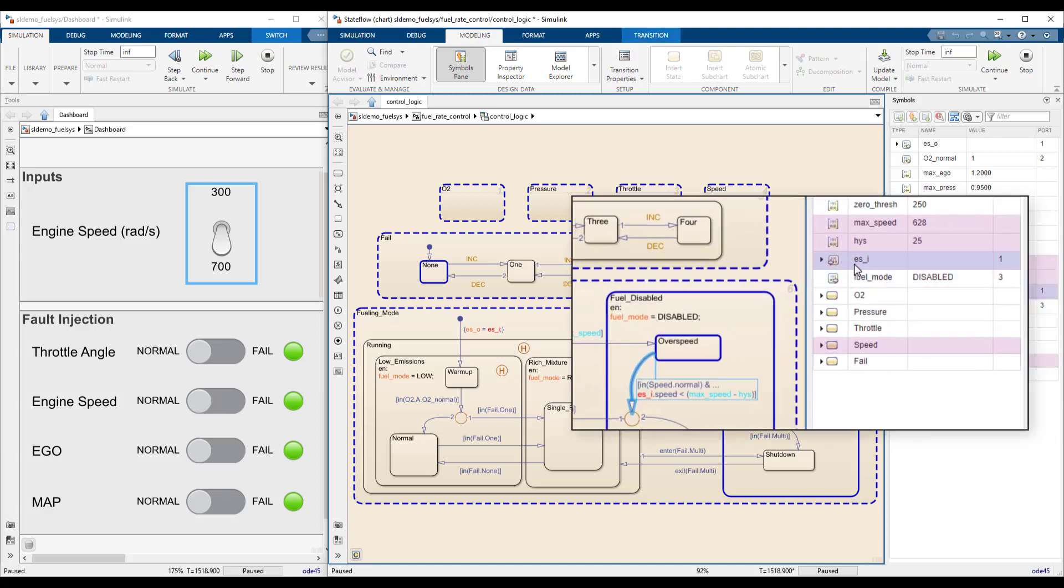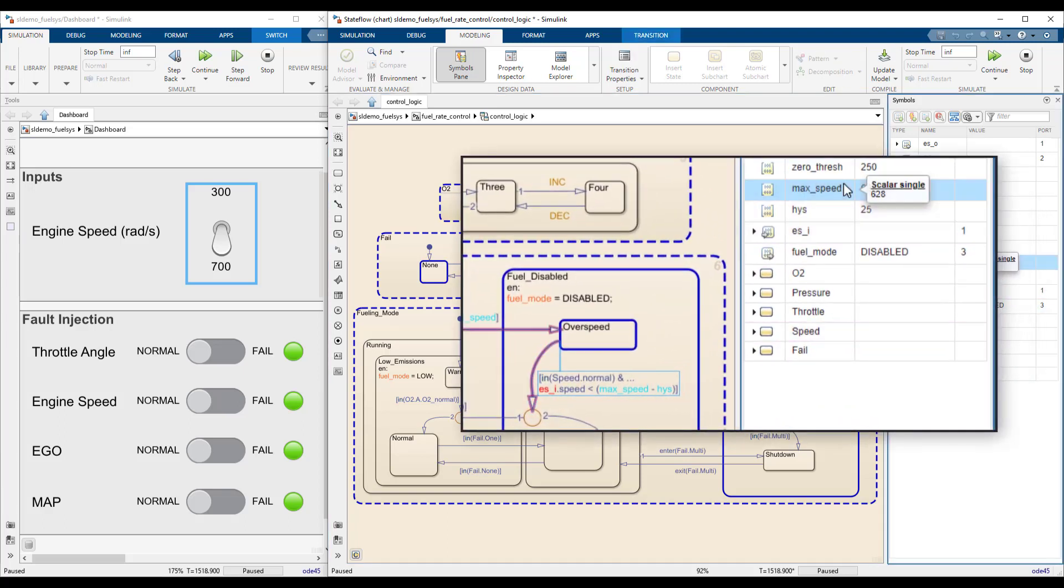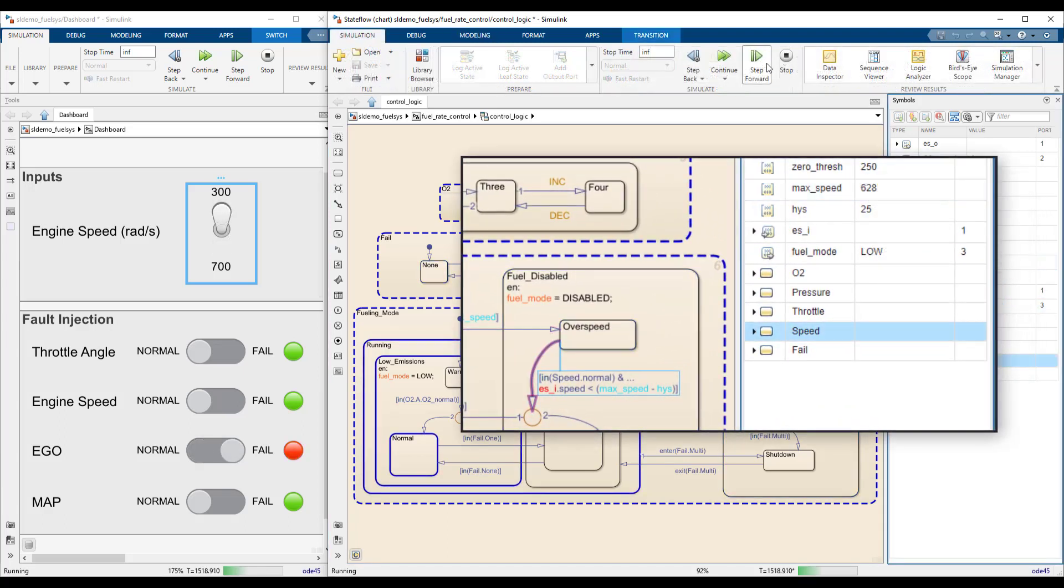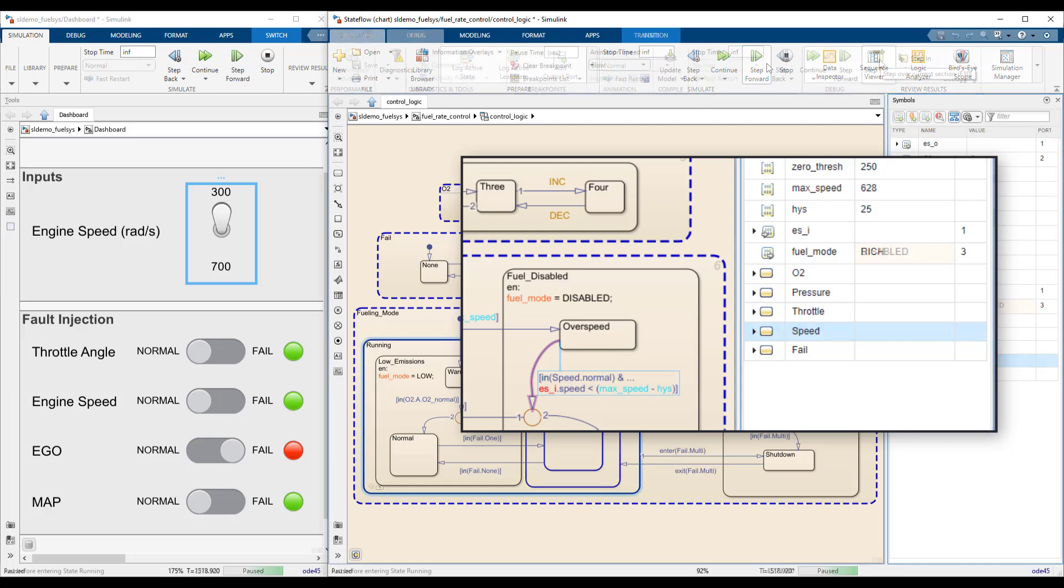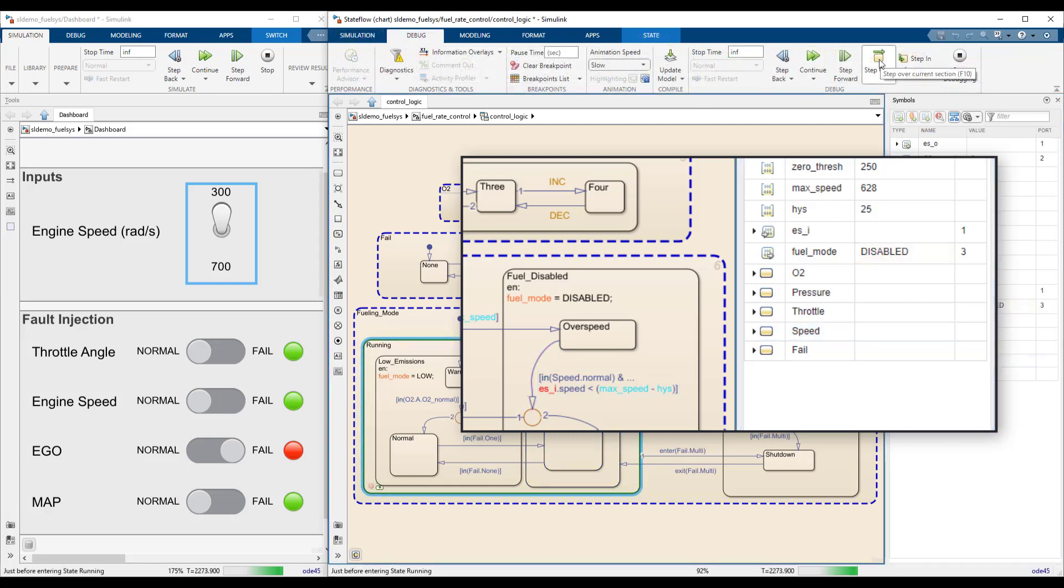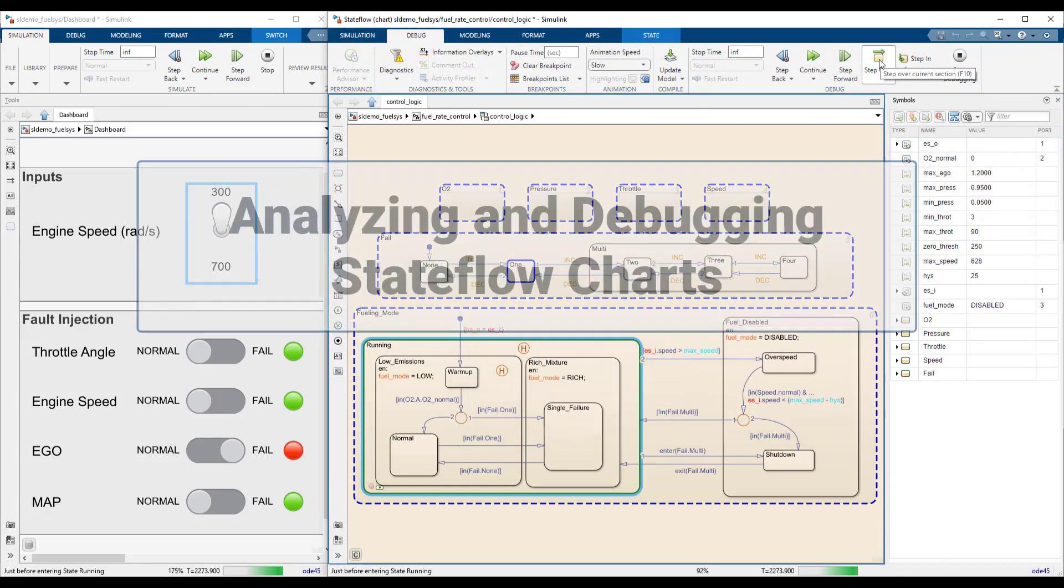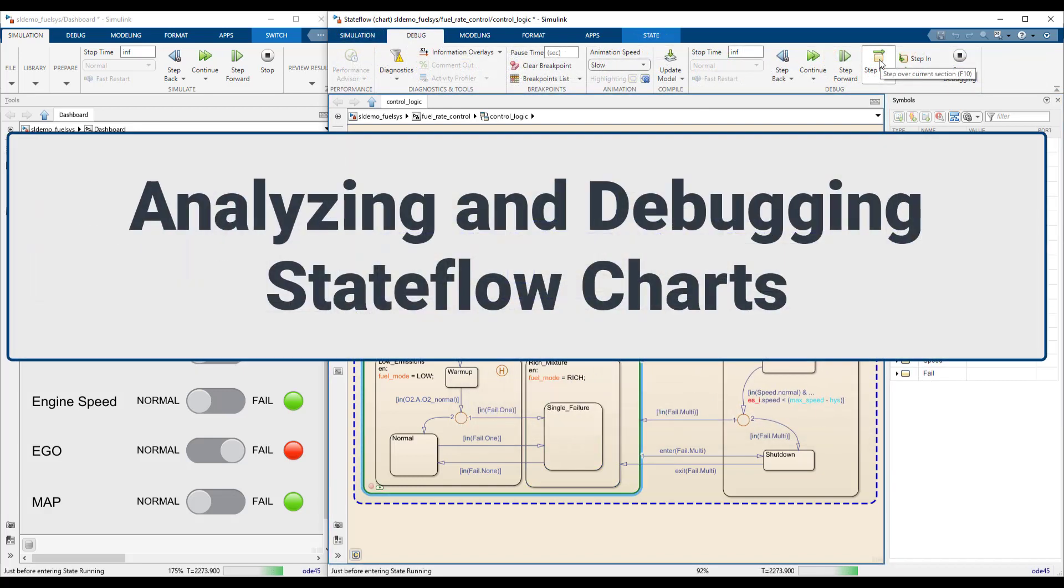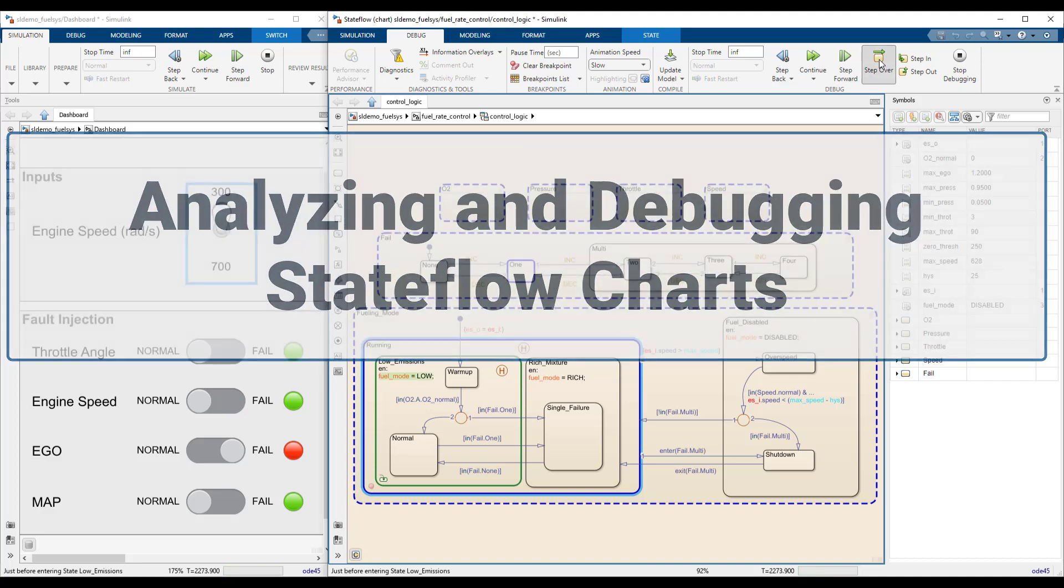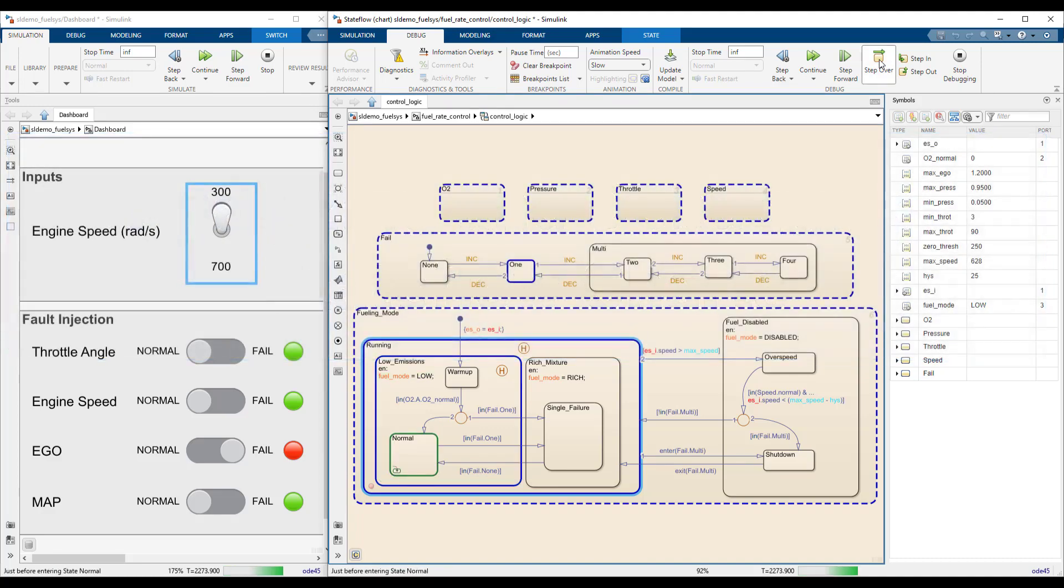Stateflow provides powerful tools for modeling, analyzing, and debugging complex logic. This video will show you how to use its visual programming features to break down sequences of decisions and explore the behavior of your system in detail.